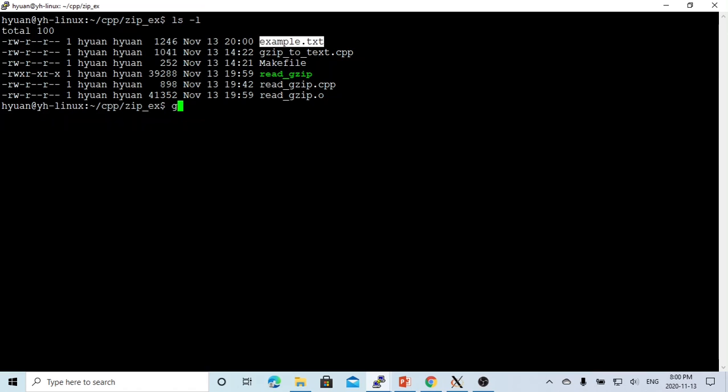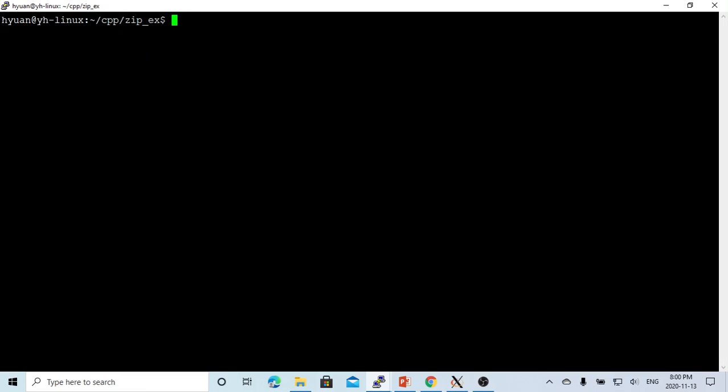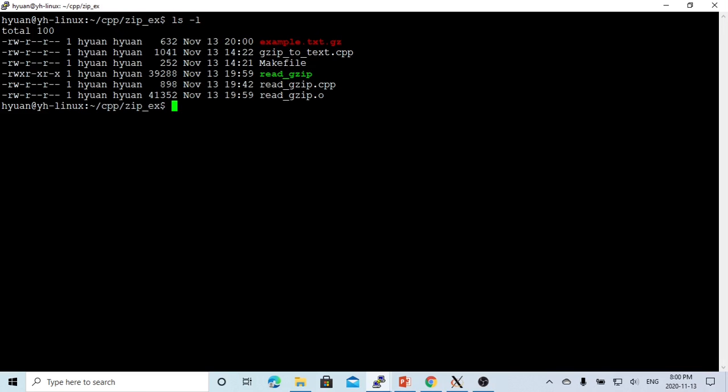So now we try to gzip this, make this a .gz file. You can see now our text file became a .gz file because we're using the gzip command.